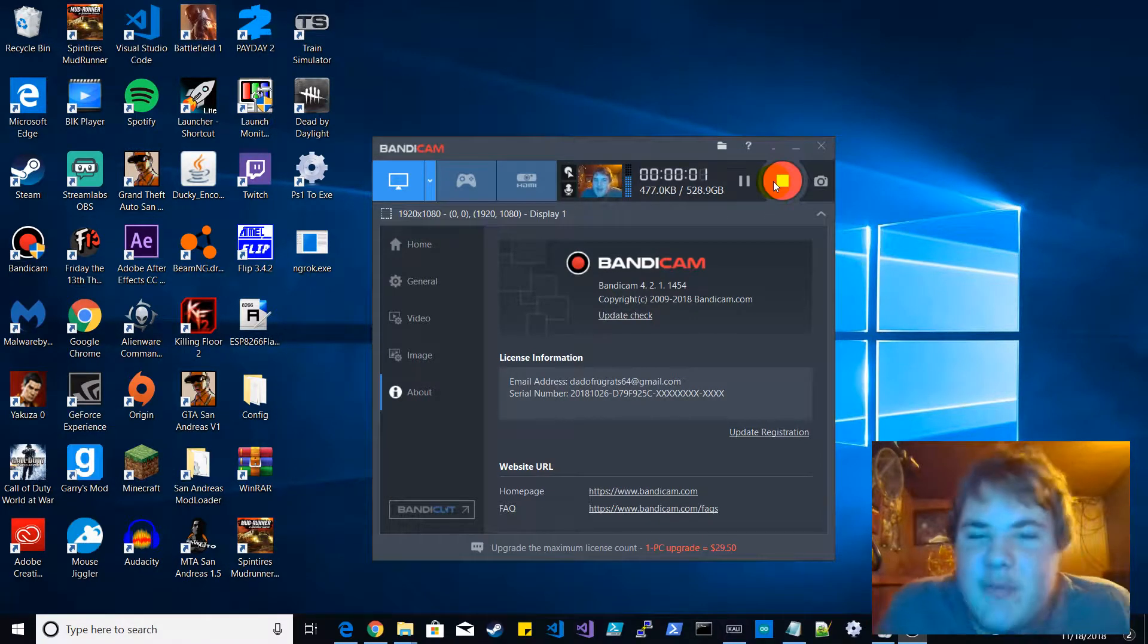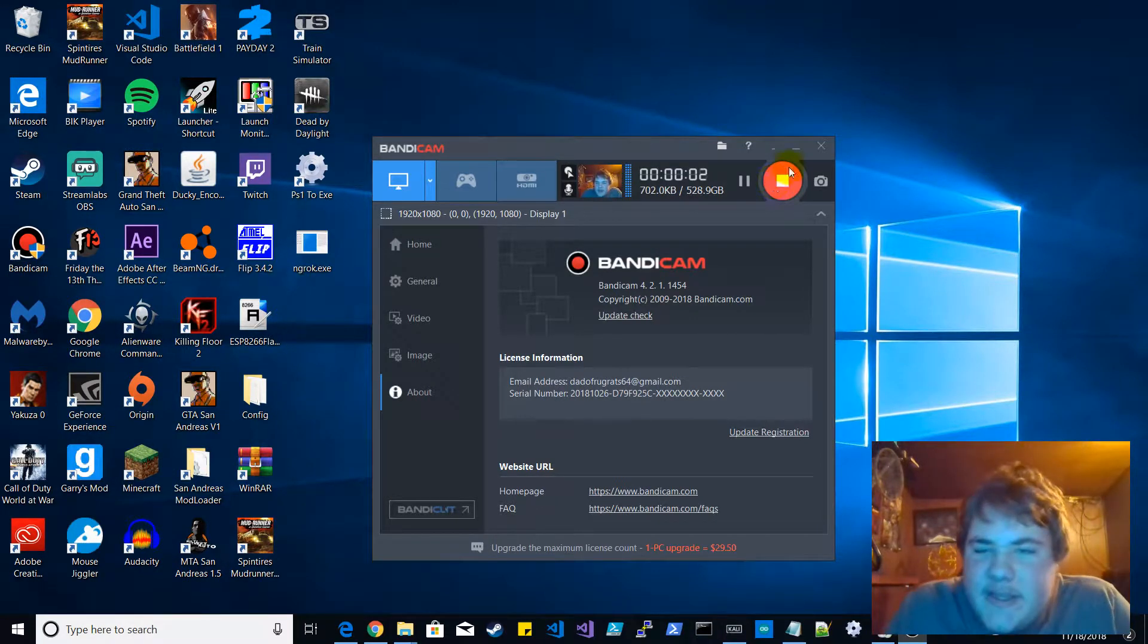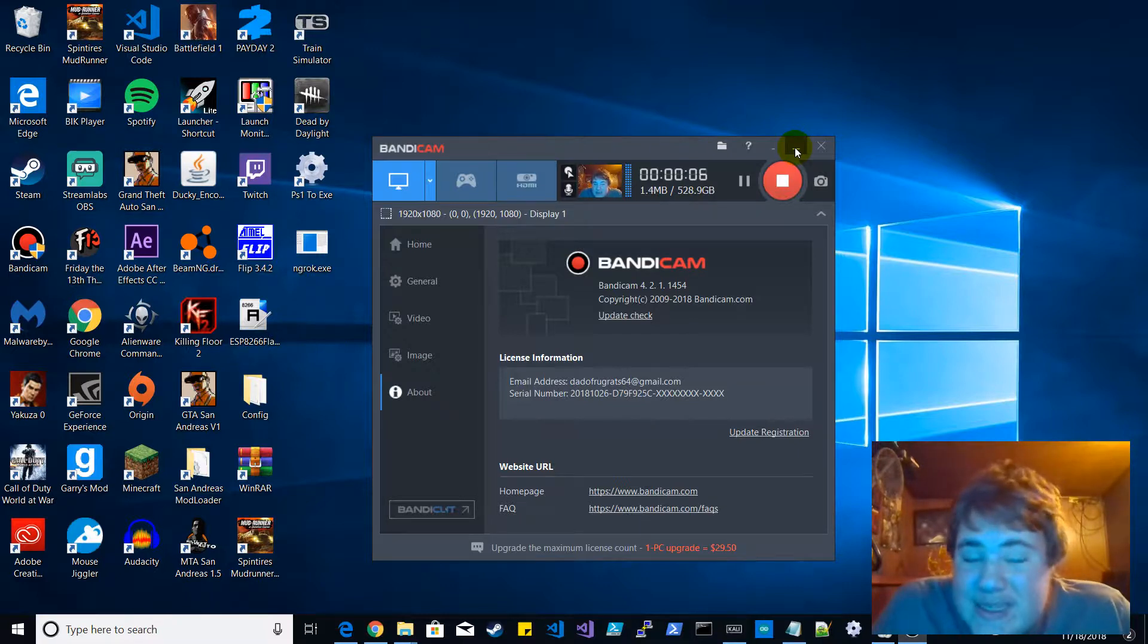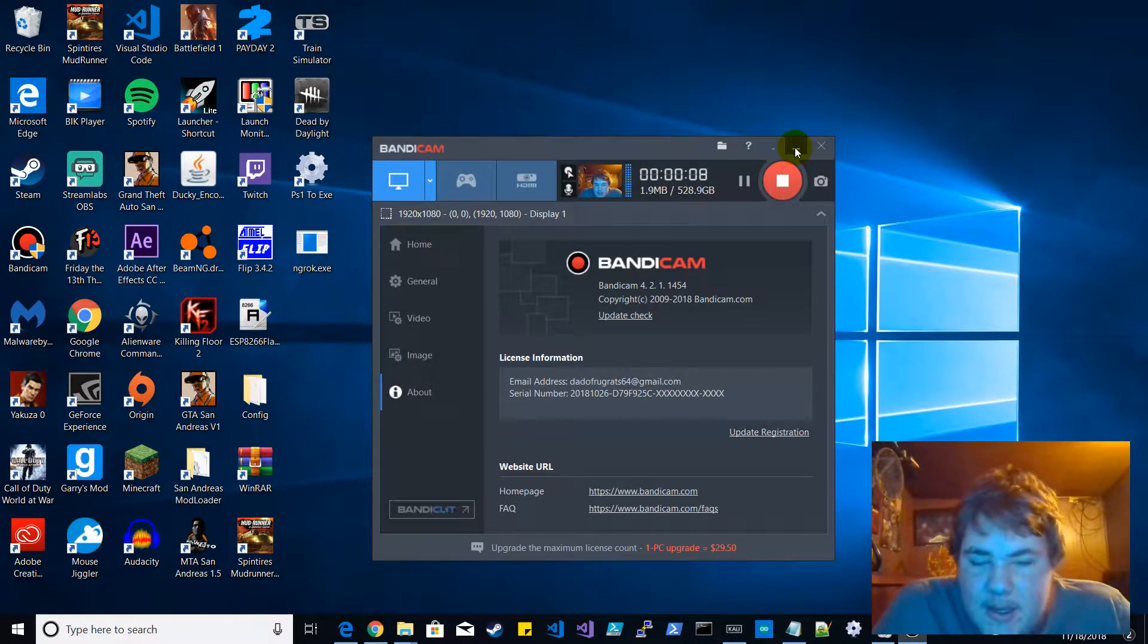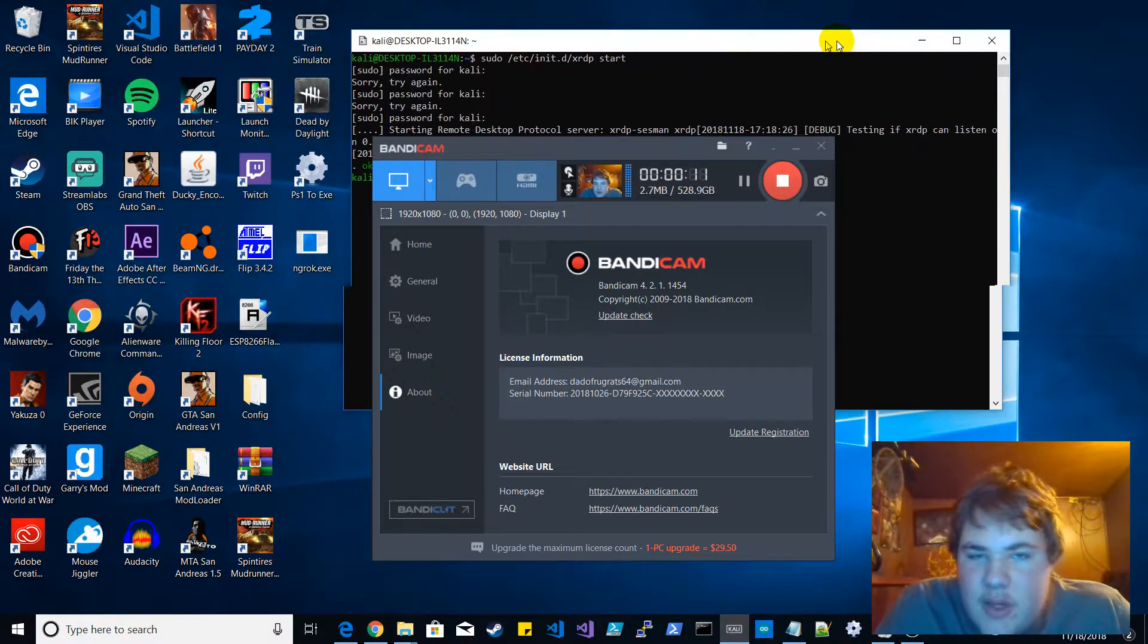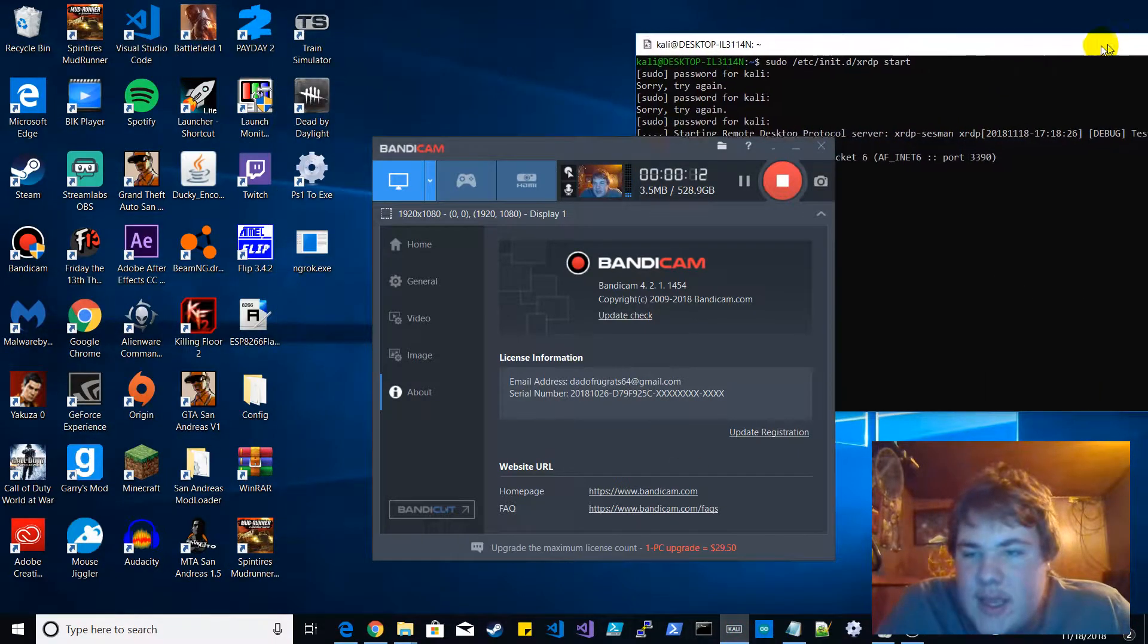What is going on guys, my name is Jeff Parkman HD. If you did not know, Kali Linux is on Windows. You just install it from the Microsoft Store and you get this.